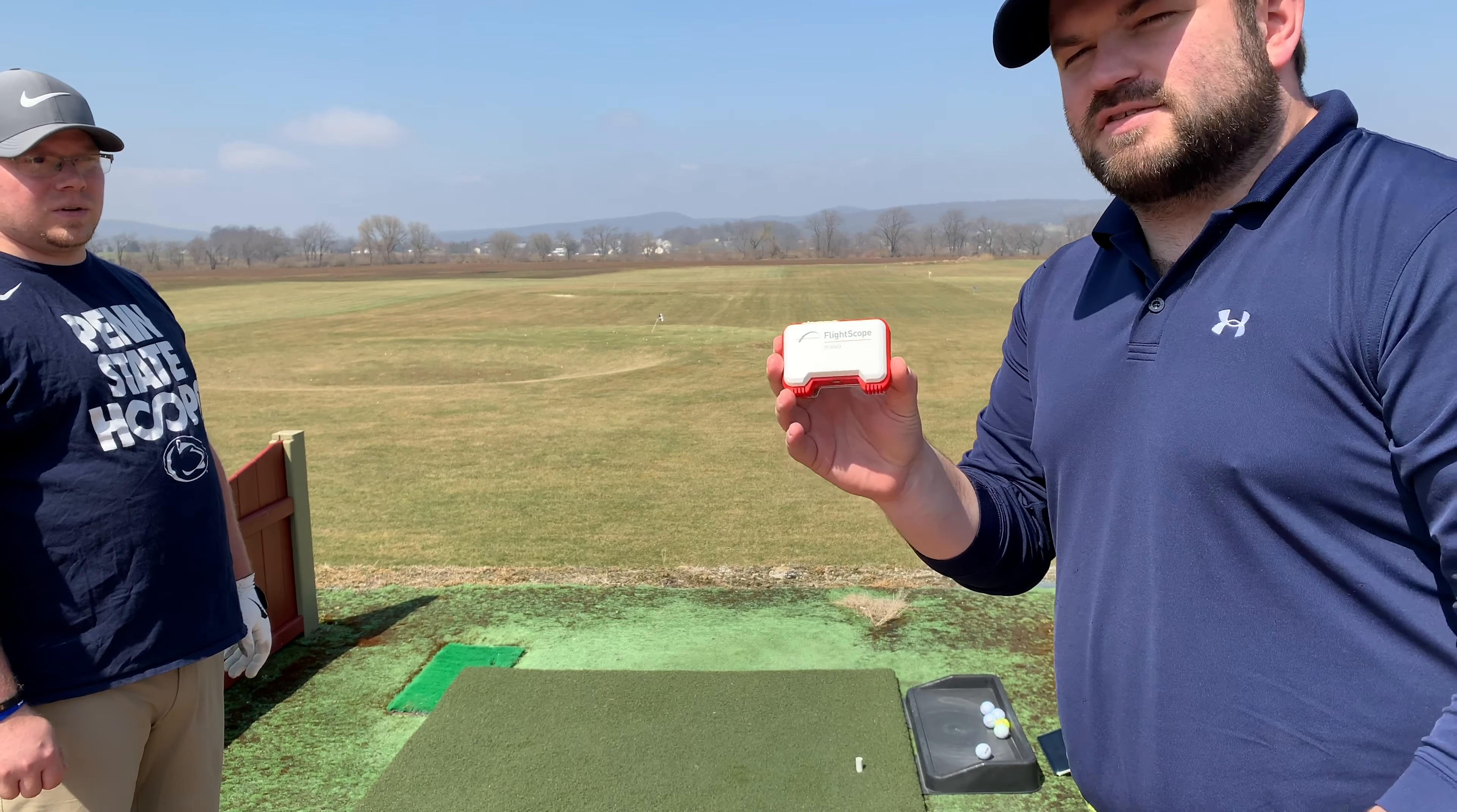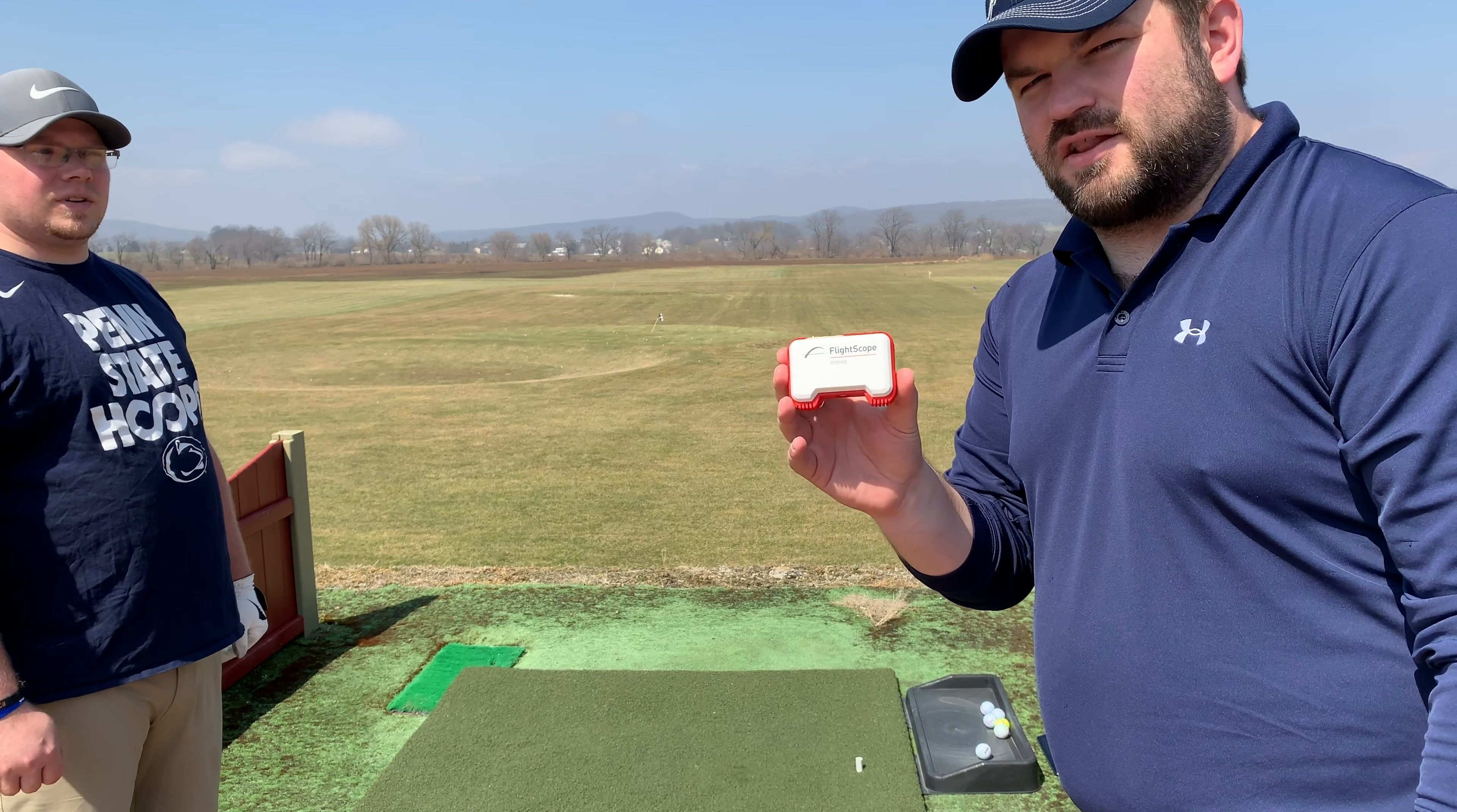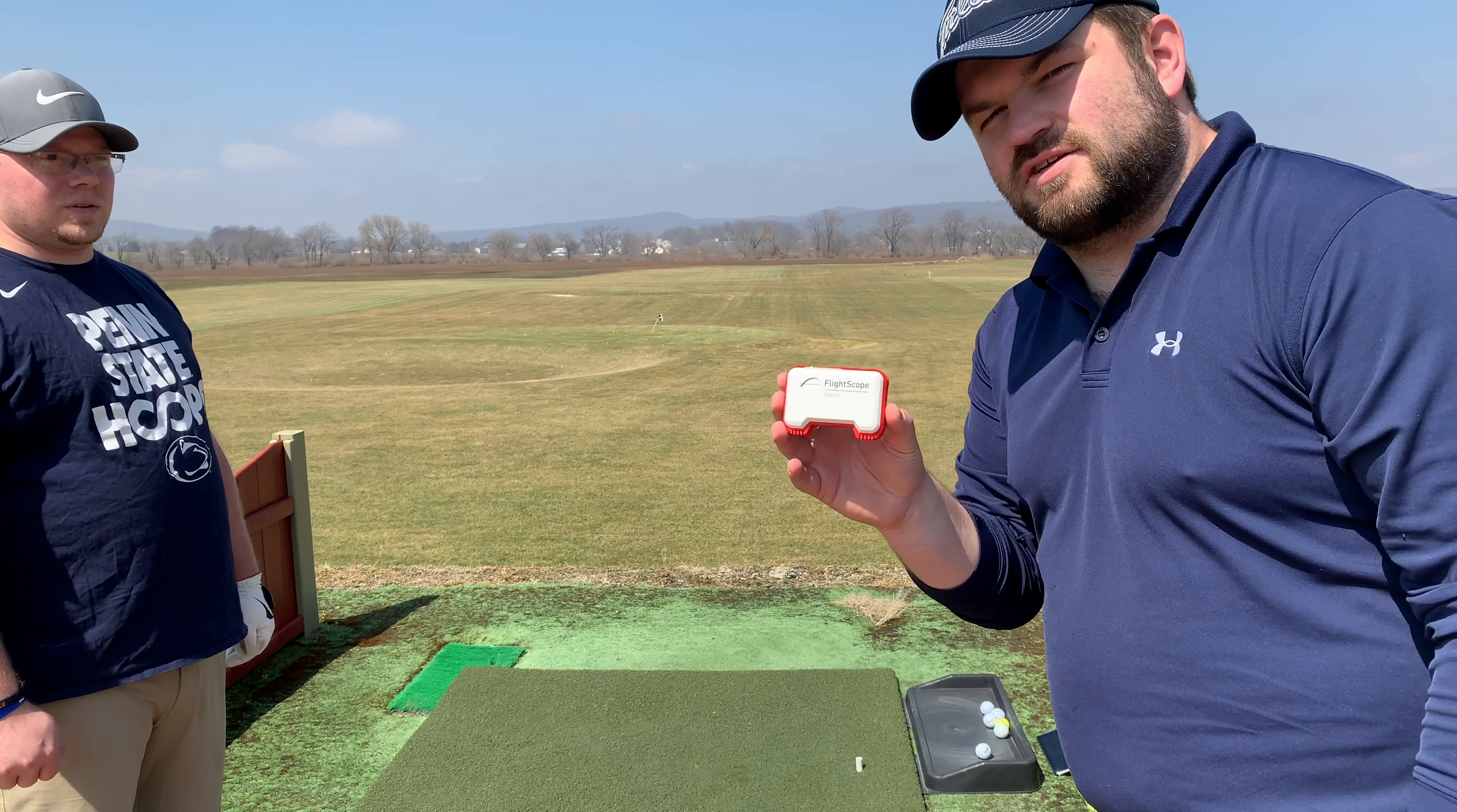I think we're going to start with driver first. We're going to hit my M1 versus Doug's Callaway Great Big Bertha Epic. So a couple years old, but it's going to be interesting to see what the tests show.